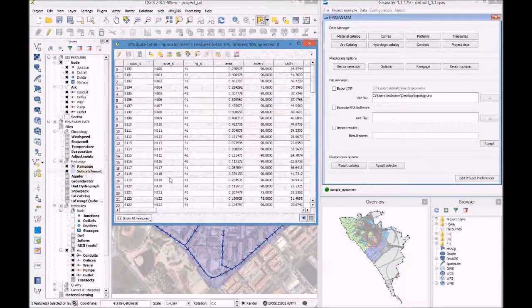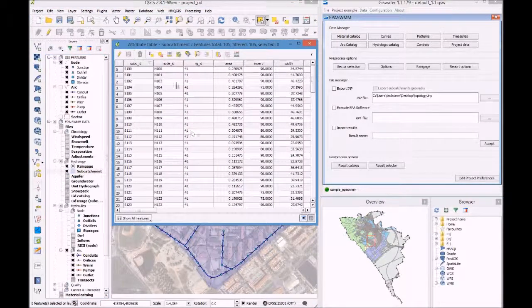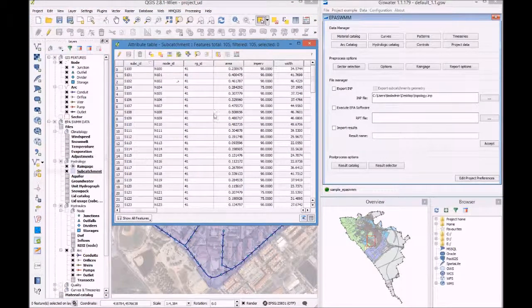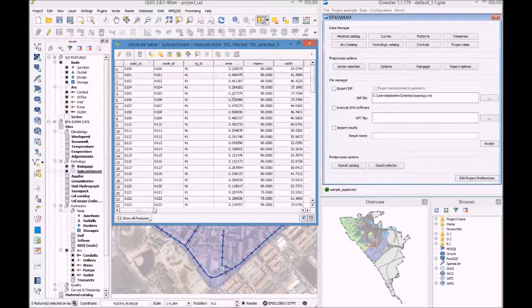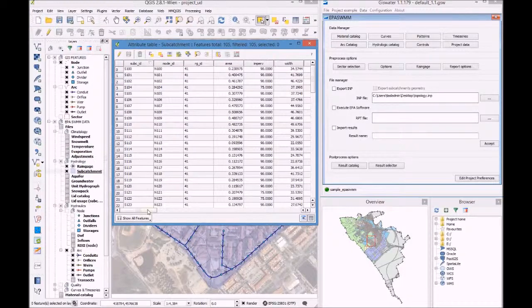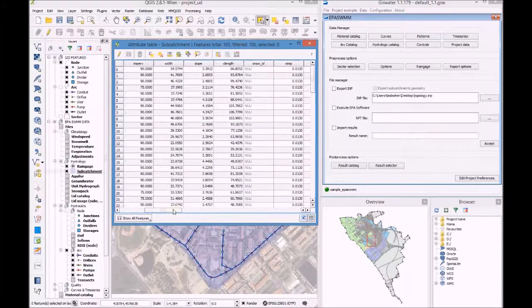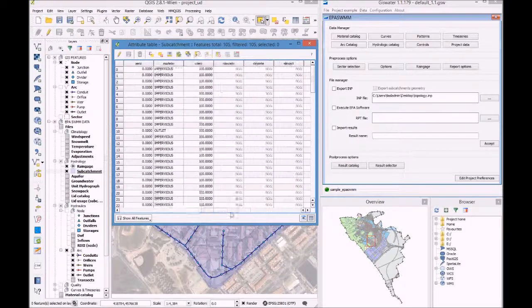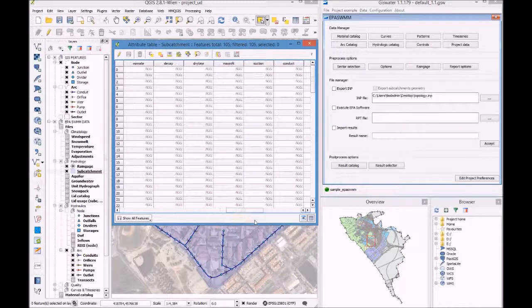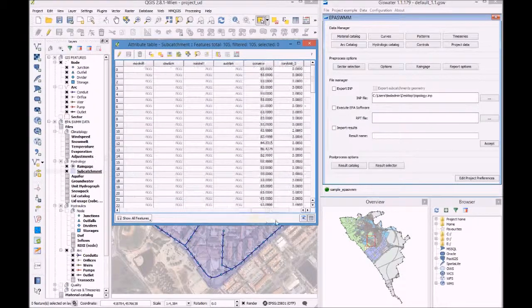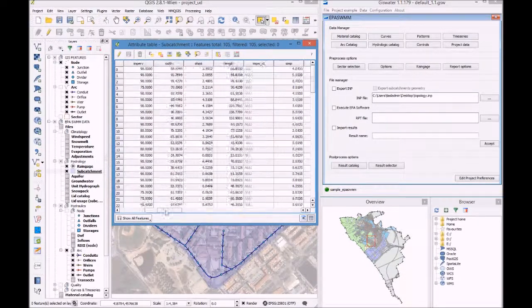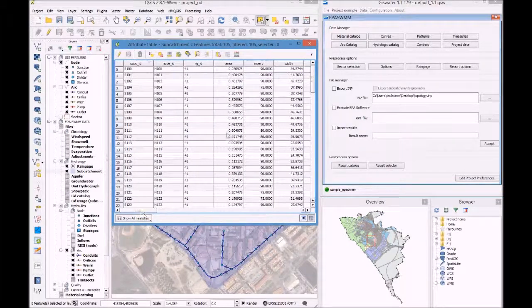Node ID, subcatchment ID, area, average width, slope, etc. And also an infiltration model that is in our database.